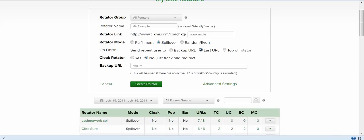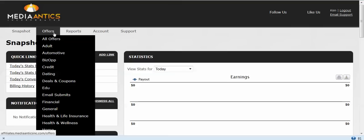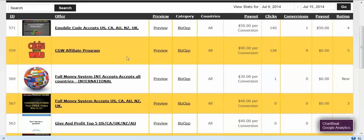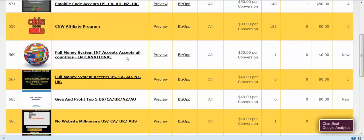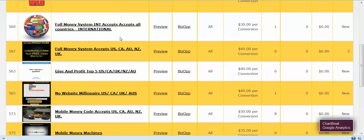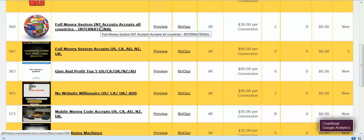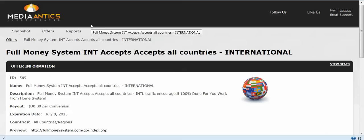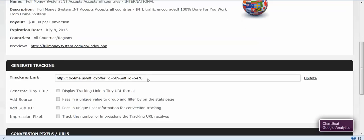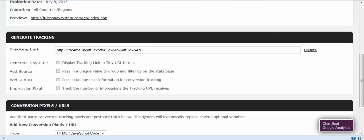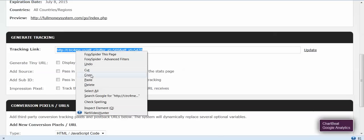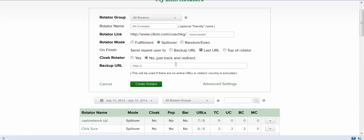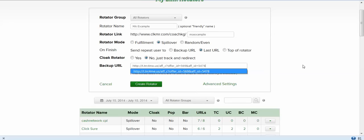So we're going to go back in here and find the international offer. You're going to log into your Media Antics, go to BizOp, and look for offers that accept all traffic. Here's one right here, the full money system, which I believe I heard Chris or Jeremy talk about converting fairly well. You can use this for your backup link, offer 569. Click on here and scroll down. Here's the tracking link right here. You're going to copy the tracking link. All of your non-tier one traffic is going to go to this backup URL. Click on create rotator.